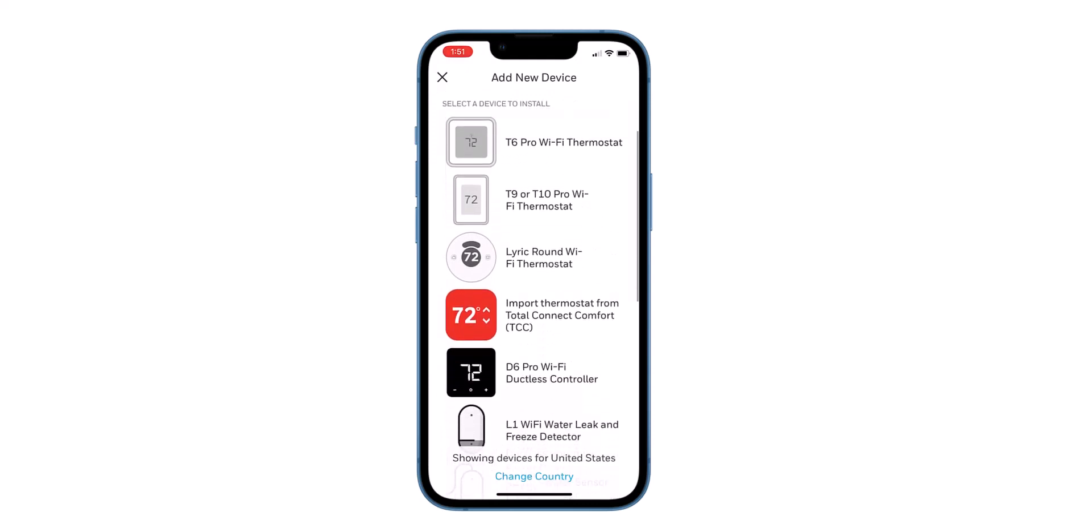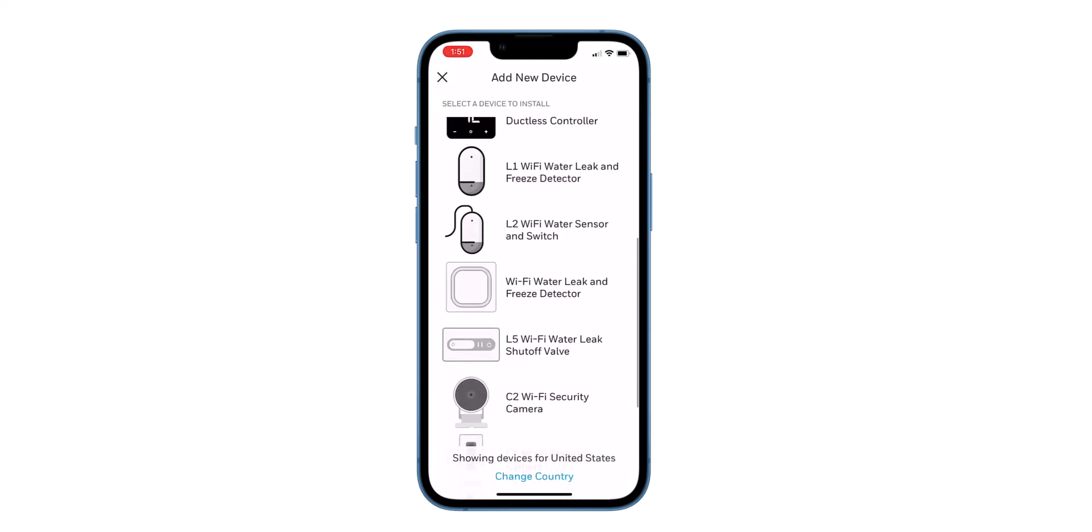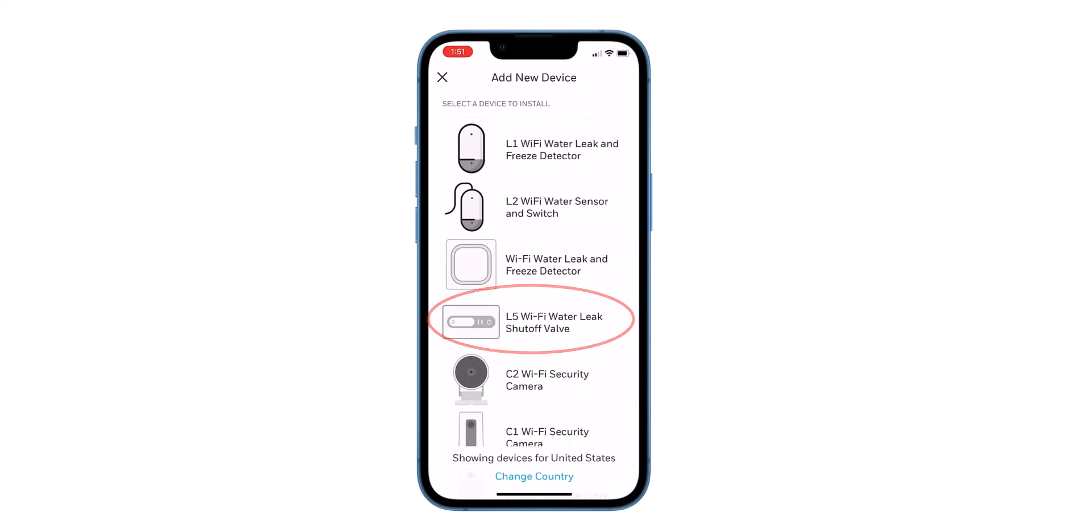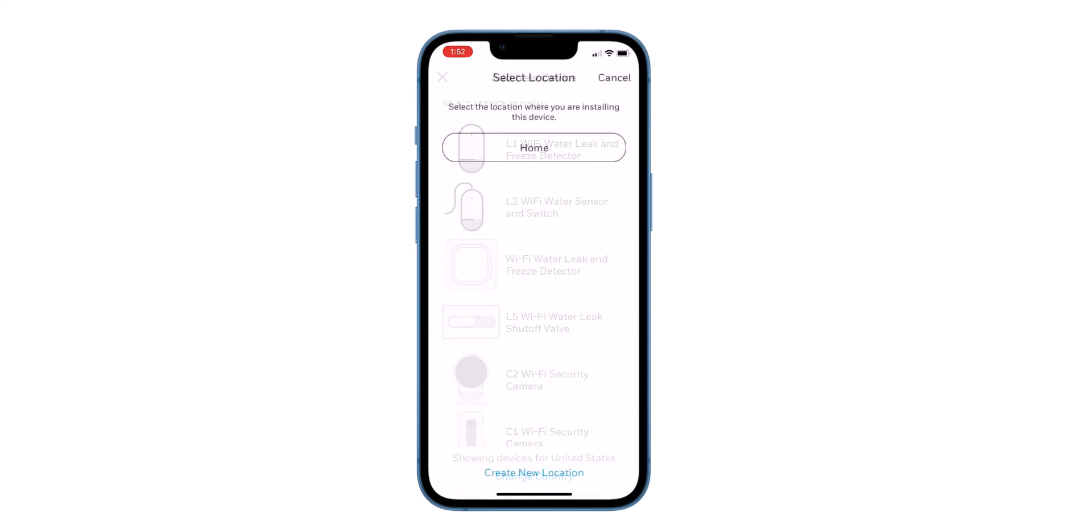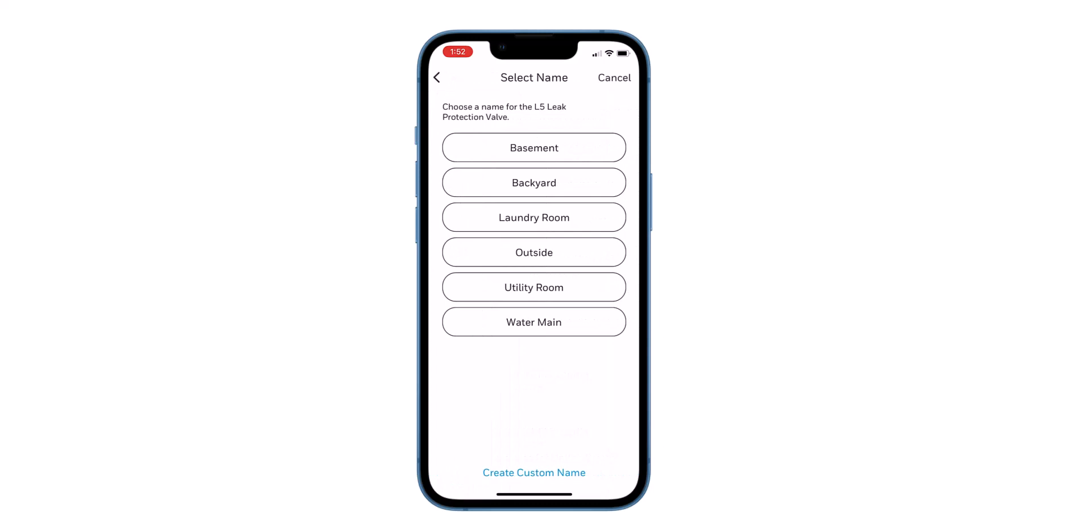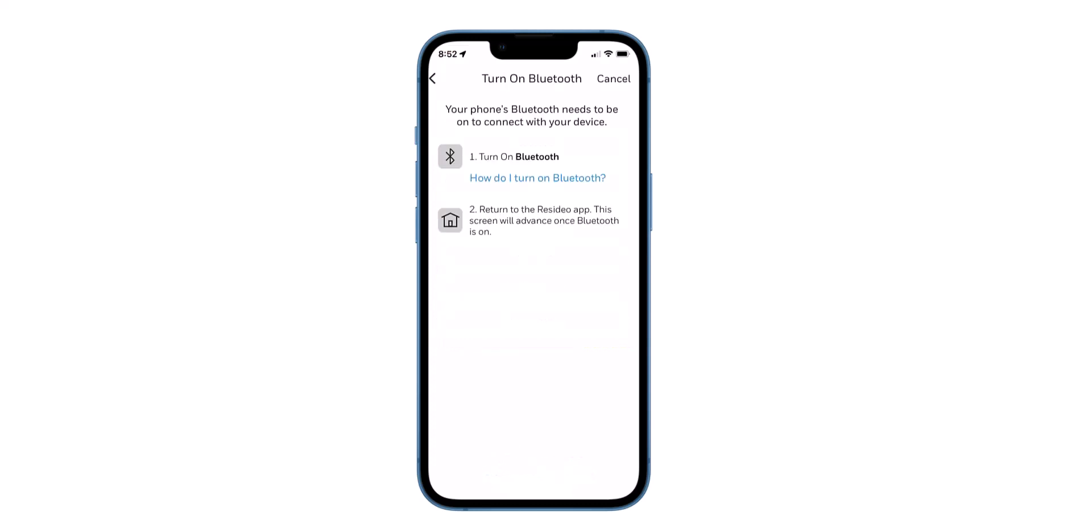Scroll to find the L5 Wi-Fi water leak shutoff valve. Tap on the L5. Select a location. Choose a name for the valve. Select from the list or choose create custom name.